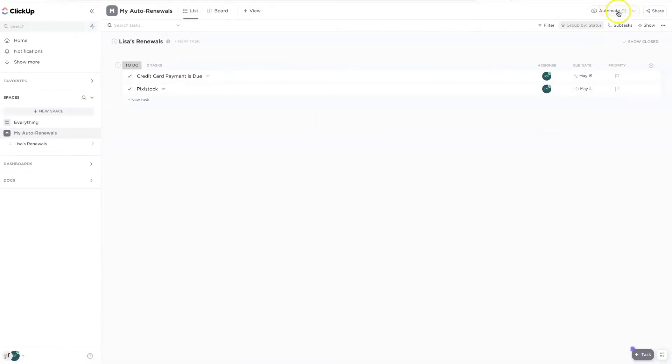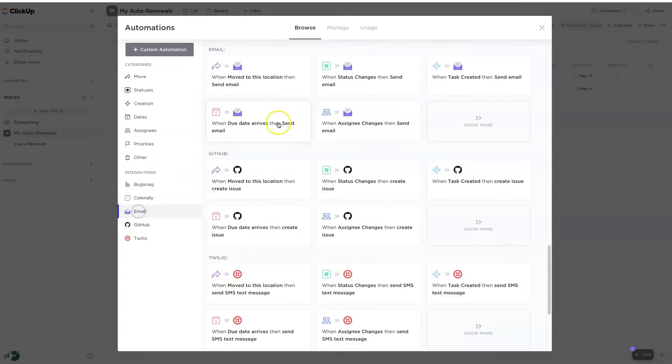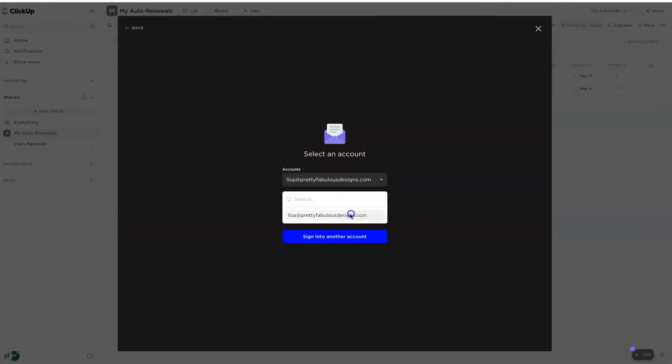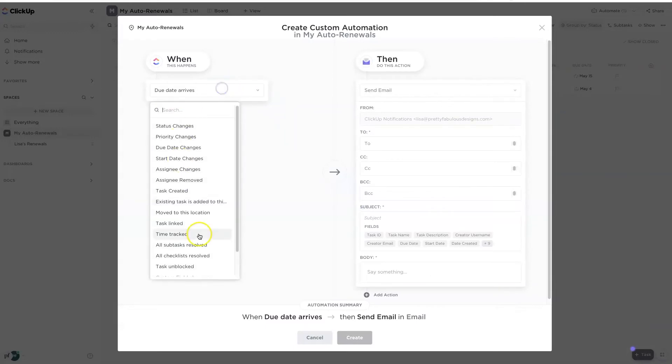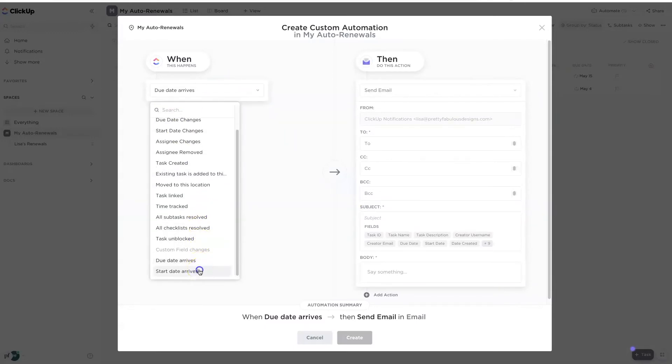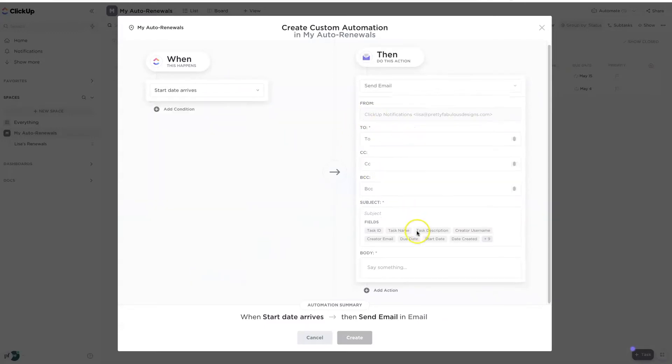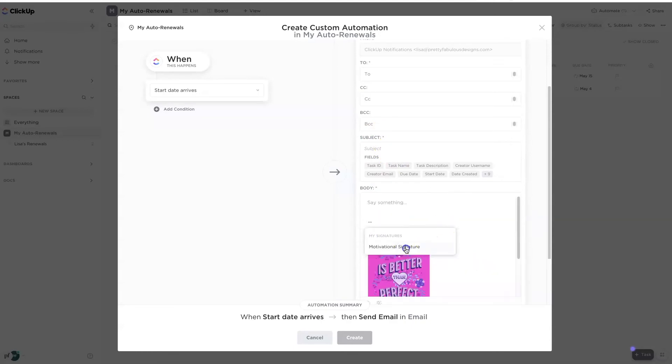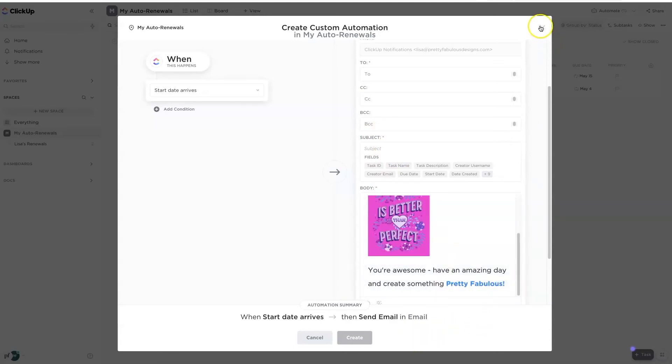And then the third step was to go to automations and add an automation, go down to email, make sure to go due date, select your email account, then go to when start date arrives, and then go ahead and type in your email. And then you can add in different fields to the subject and to the body of the email, as well as that awesome signature that you made for yourself. All right. I hope everyone's having a fabulous day and I will talk to you later. Bye.